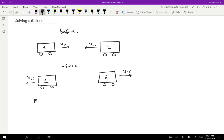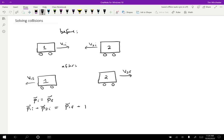So P initial equals P final. Well, what is the P initial? That's going to be the initial momentum of the first one plus the initial momentum of the second one. And that's going to be equal to the P final of the first one plus the P final of the second one. So we just add them together.